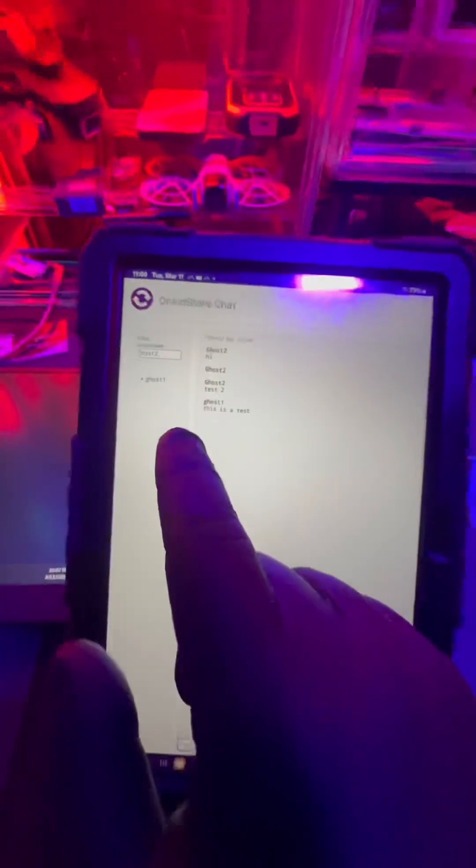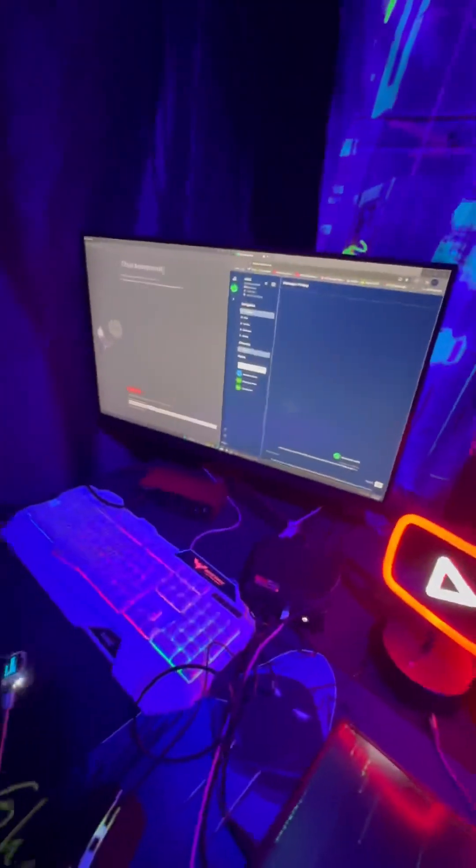So I enabled this device Ghost 2 as you can see and then this one as Ghost 1. I was able to establish a conversation using the dark web. So how cool is that?